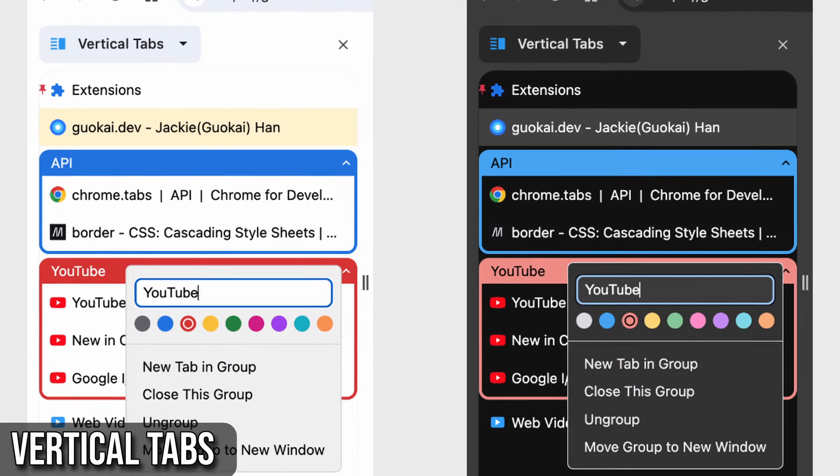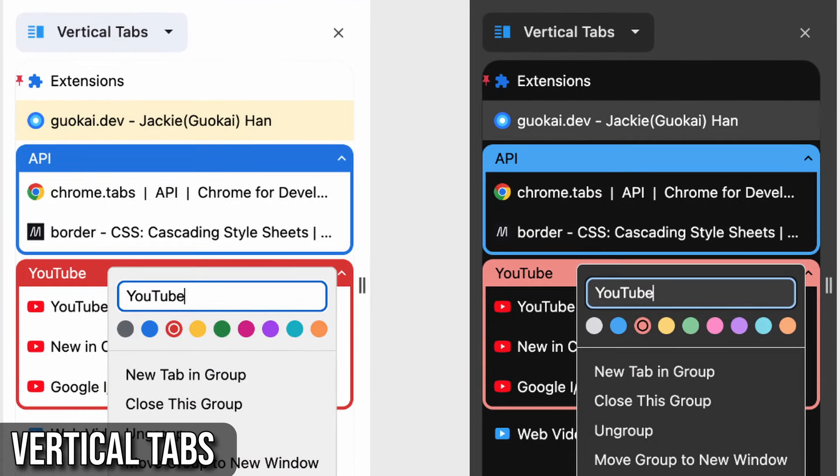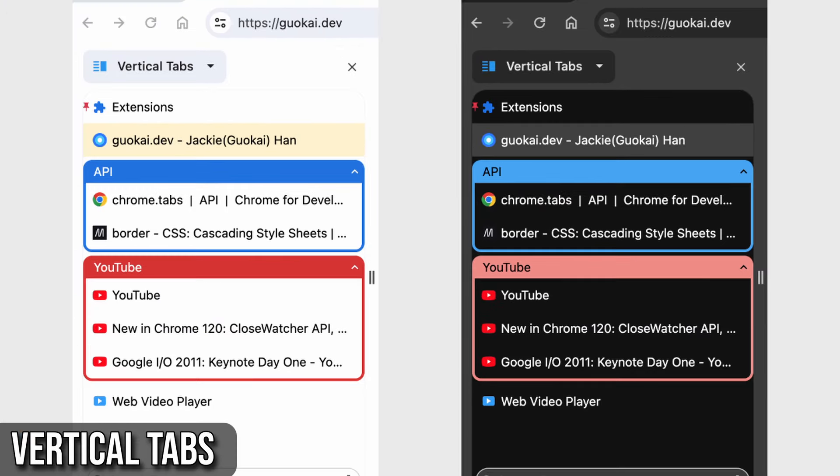Plus, it supports both light and dark themes and comes with a search functionality for easy tab navigation.